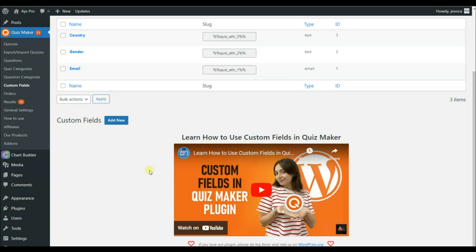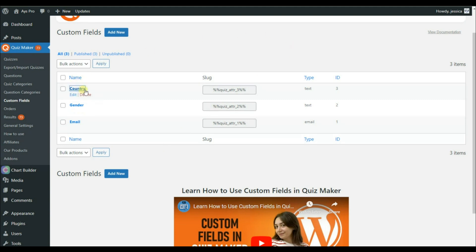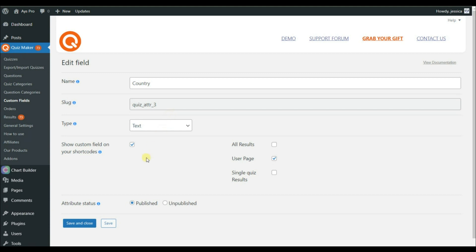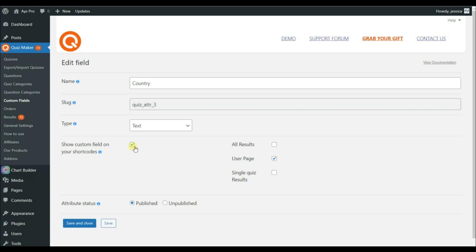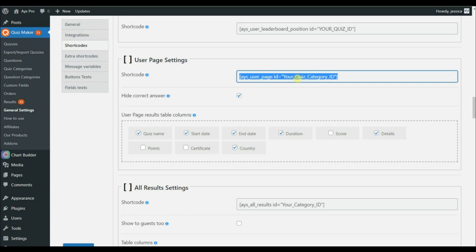If you don't know how to use custom fields, make sure to watch the linked video to learn how to create them. Go to the particular custom field and you will see the 'Show Custom Field on Shortcodes' option. Make sure to tick this option, and also activate the User Page option. This enables the custom field — such as country — to appear in the detailed report.